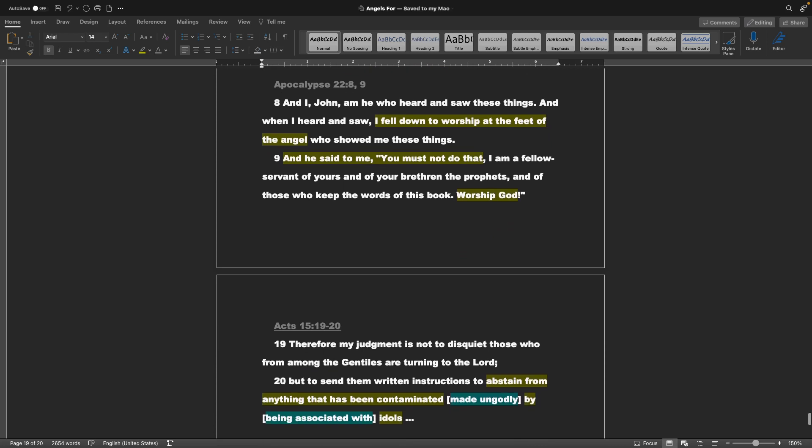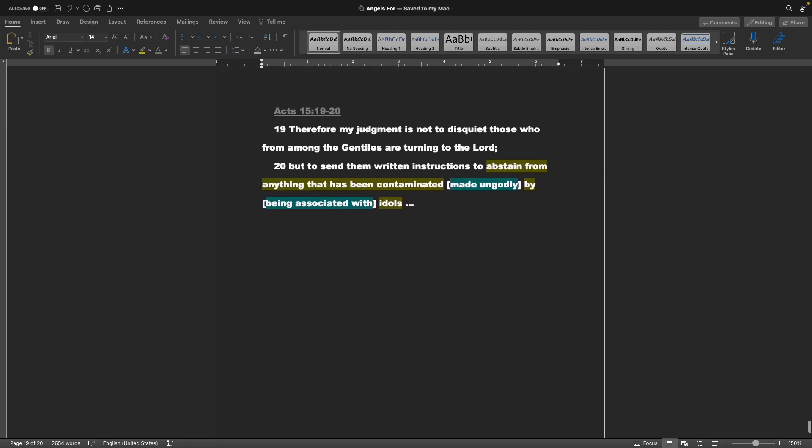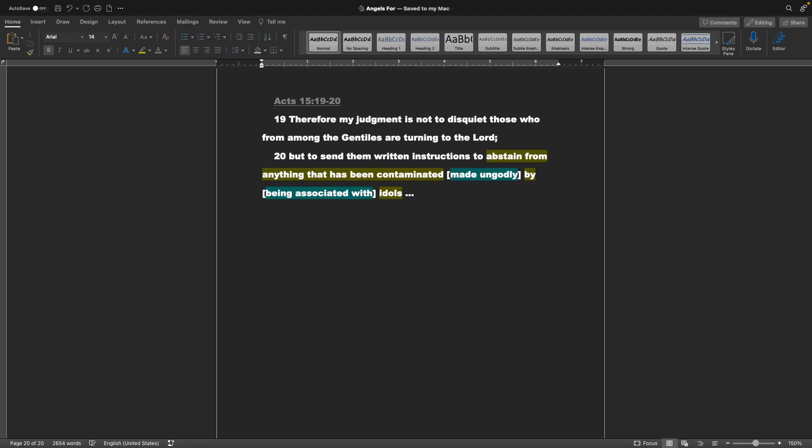Apocalypse chapter 22 verses 8 and 9: And I, John, am he who heard and saw these things. And when I heard and saw, I fell down to worship at the feet of the angel, who showed me these things. And he said to me, You must not do that. I am a fellow servant of yours, and of your brethren the prophets, and of those who keep the words of this book. Worship God. So, even John in this vision was confused. He thought that it was God he was speaking to. It was not. In fact, it was just an angel. And he said, No, worship God like I do. Acts chapter 15 verses 19 and 20: Therefore, my judgment is not to disquiet those who from among the Gentiles are turning to the Lord, but to send them written instructions to abstain from anything that has been contaminated or made ungodly by being associated with idols.